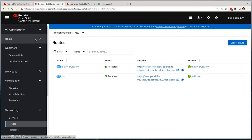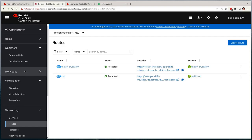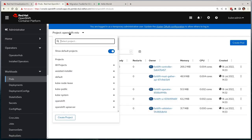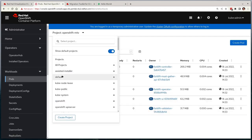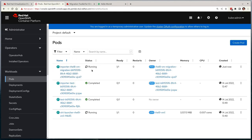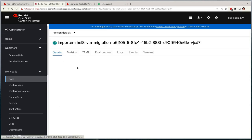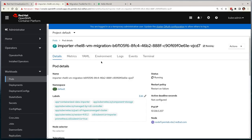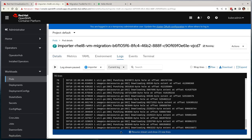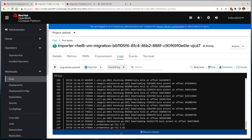On the OpenShift side, we'll see that an importer pod is spawned in the default namespace, which is responsible for all of the data transfer out of RHV and onto OpenShift. If we watch the log files for this pod, we can see that the progress is being outputted to the console.